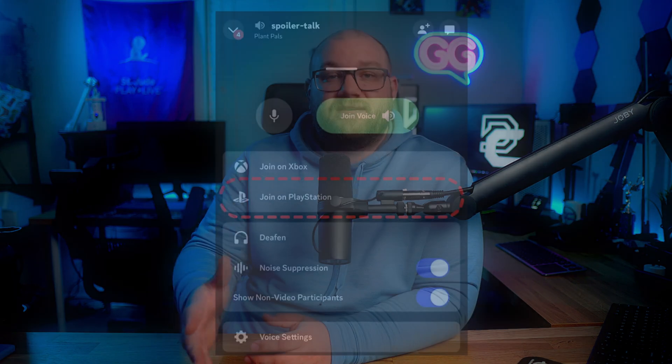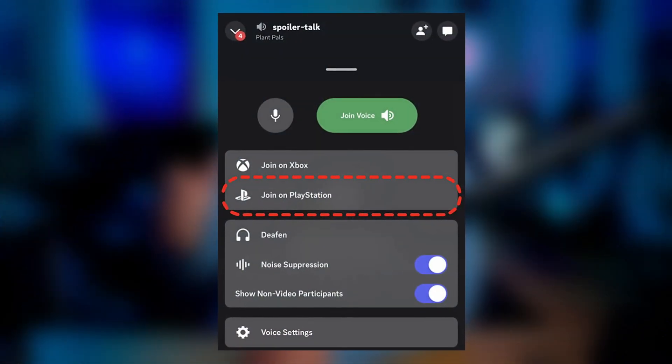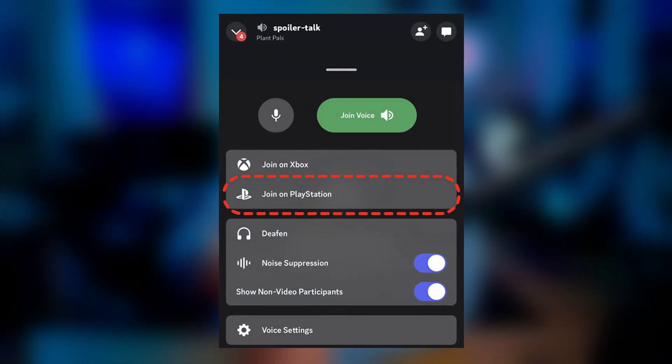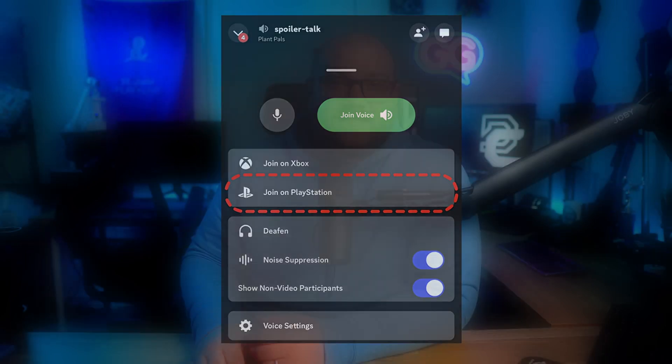Step one is to go ahead and connect to your Discord chat on your PS5 from your phone. This is pretty simple — you just pull up Discord, say send to PlayStation, and then you connect it onto your PlayStation. Now you're in PlayStation party chat on your PS5.